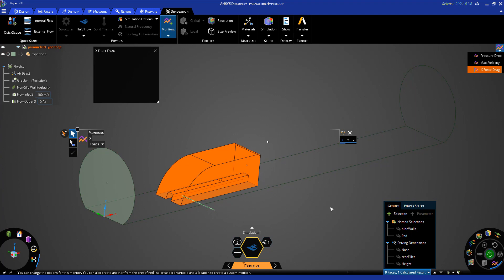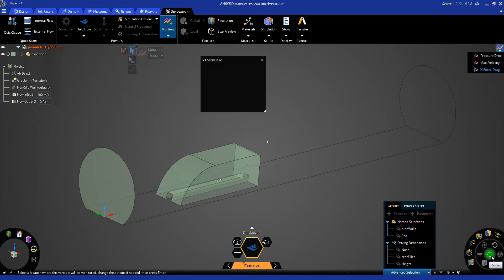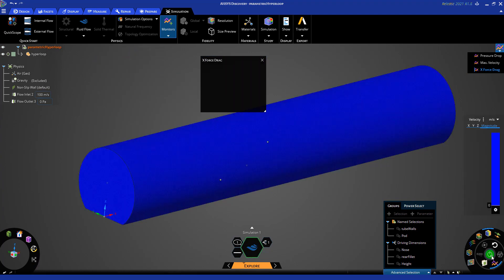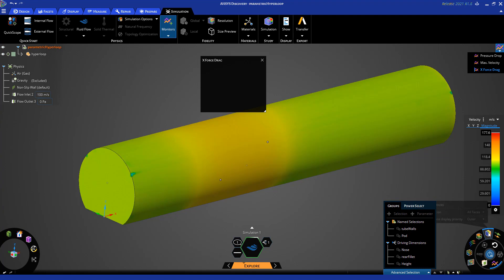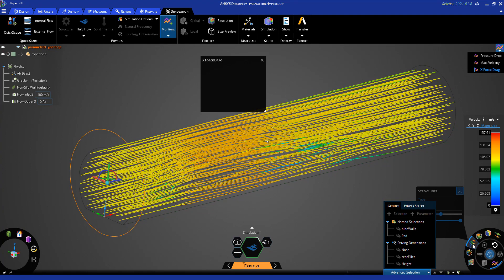Next, I will go ahead and click solve. The model instantly begins solving and plotting contour results of velocity. At the bottom right, different result options are available, such as streamlines.